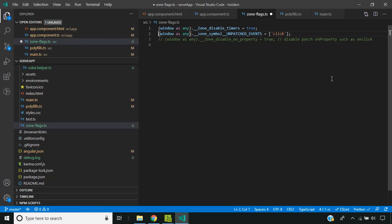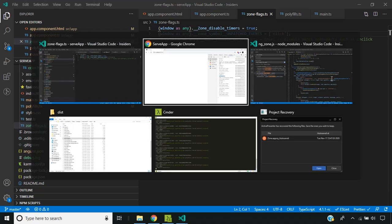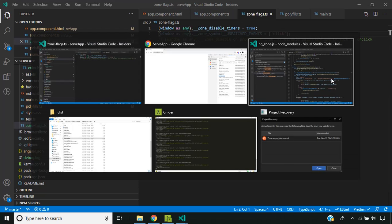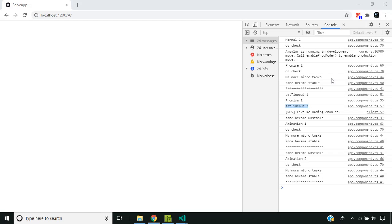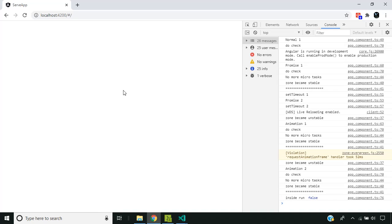Similarly, we can exclude certain DOM events using the unpatched events option. For example, I am blocking the click event. When I click the page, you can see that change detection is not running and it shows that it is running outside the Angular zone.